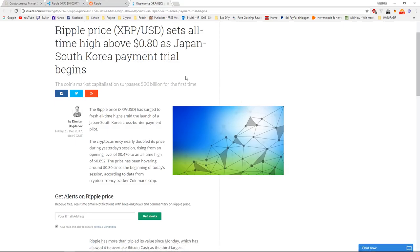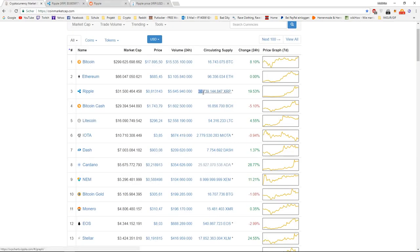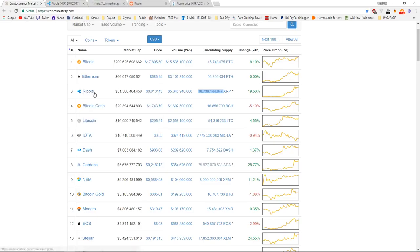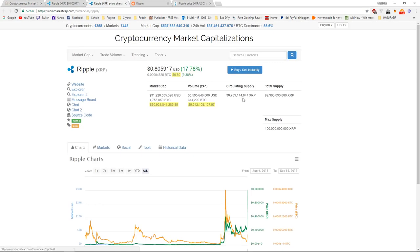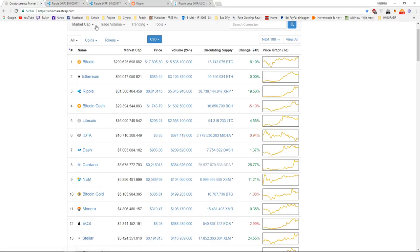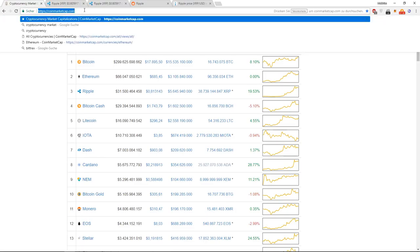And to talk about the price. We have a circulating supply of about 39 billion coins. We are just assuming that the circulating supply stays the same throughout the next year, which obviously isn't the case, but to make this easier right now. We have a market cap of 31.5 billion and a price of 0.8 dollars. If we want the price of 10 dollars, we can calculate the market cap we will need.